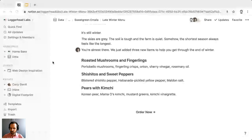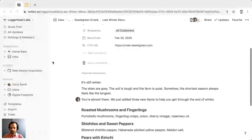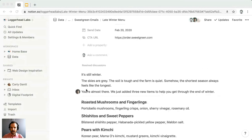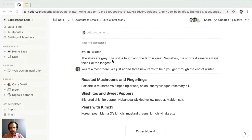Any collaborator with the appropriate level of access can leave comments within the content of the page. There are three types of comments: you can leave comments on individual text snippets, you can leave comments on full blocks, and you can leave comments at the top level of the page.